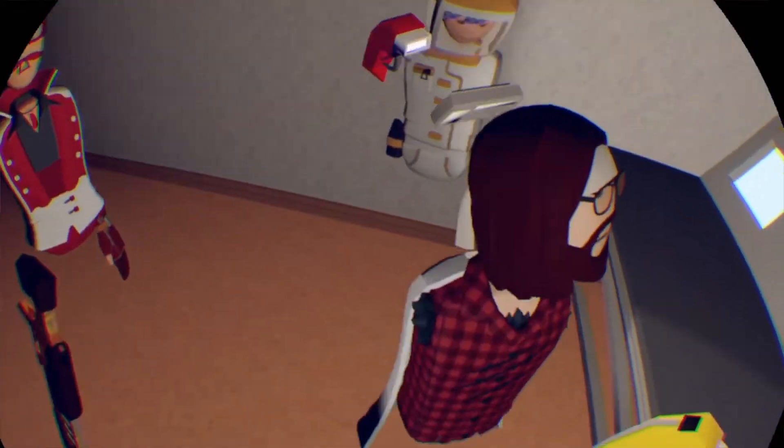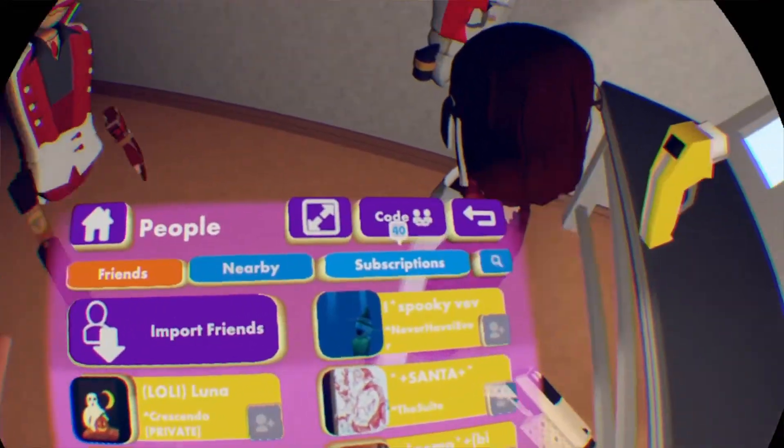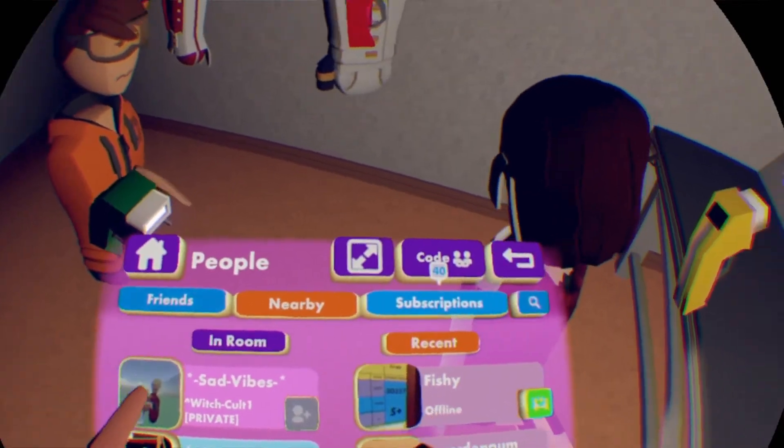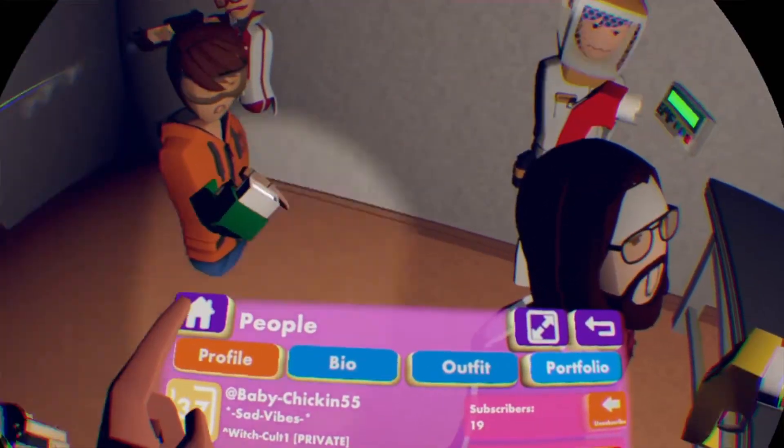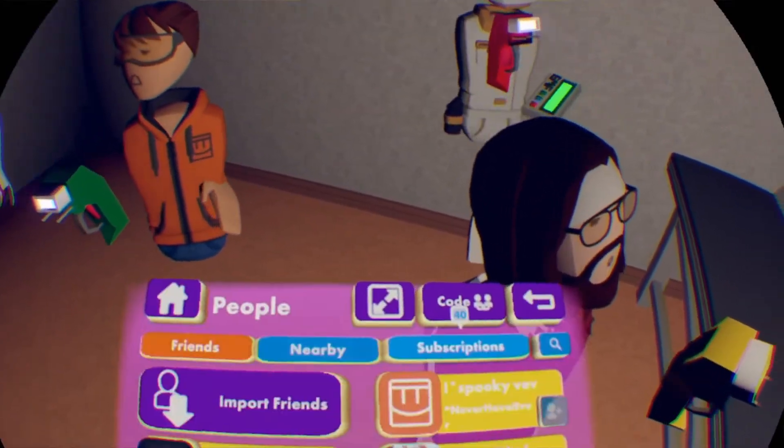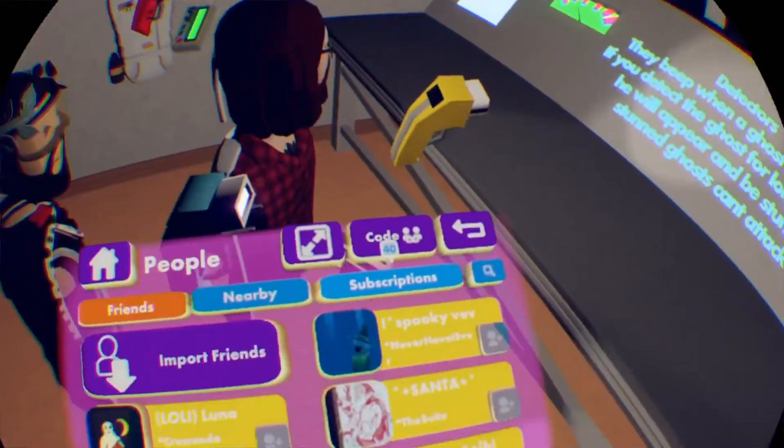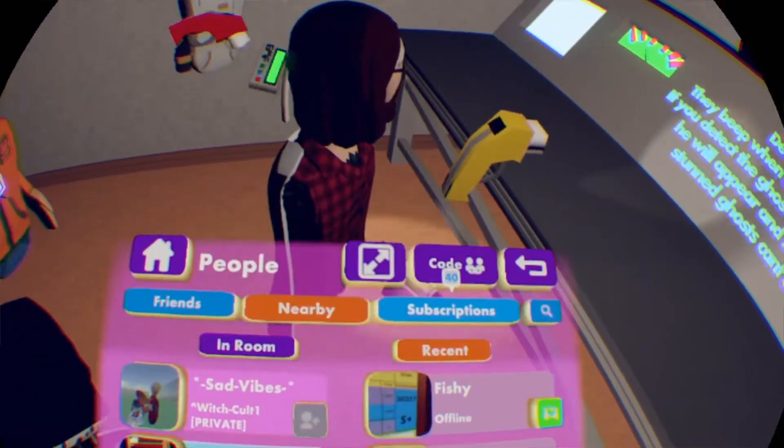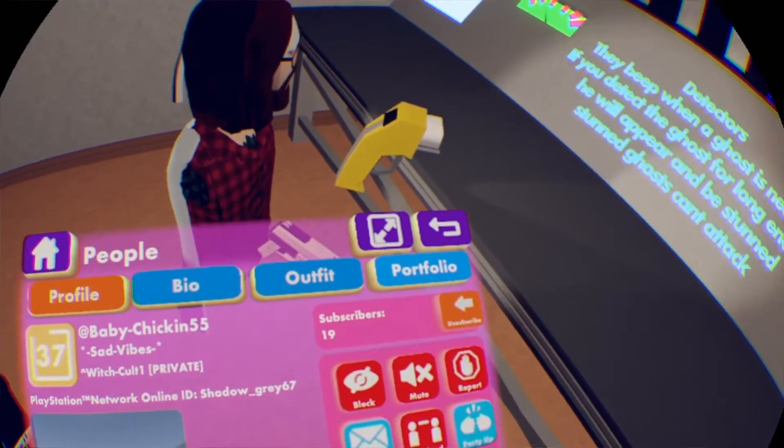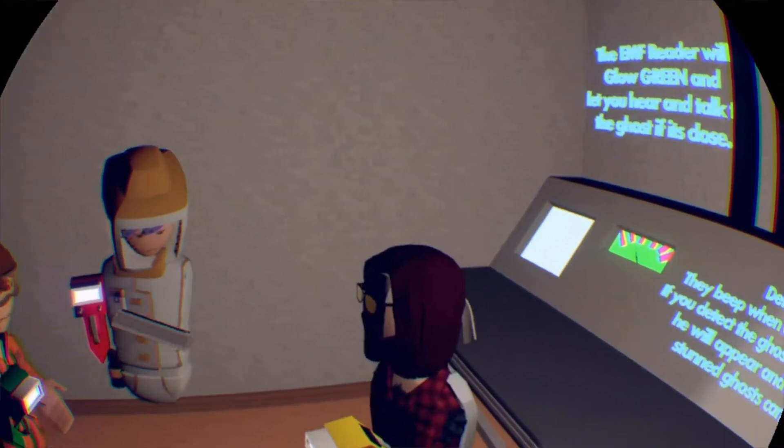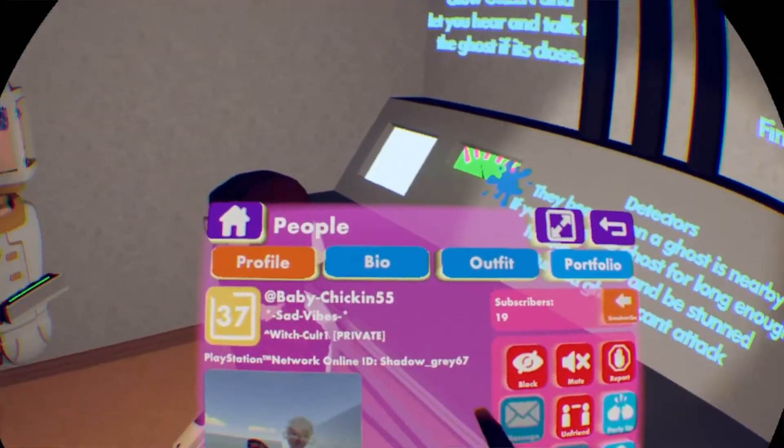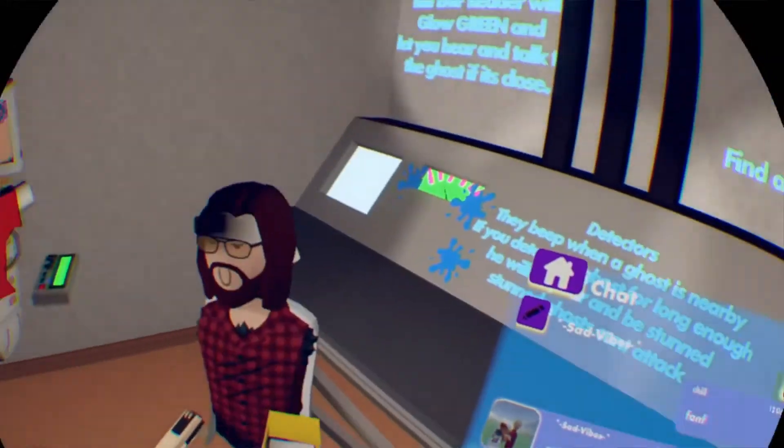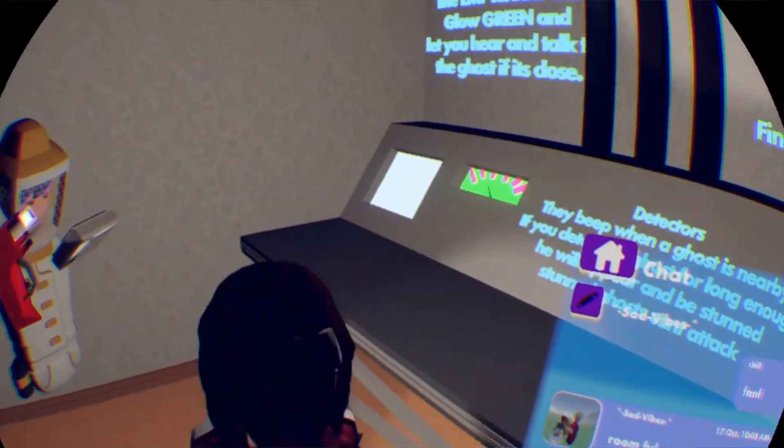Okay, the EMF reader will glow green and let you hear it talk to the ghost. If it does, turn them off. Touch the door knobs, turn the doors. Find and shoot the ghost. Detectors will beep when the ghost is nearby. If you detect the ghost long enough, he will appear. Stunned ghost can't attack. Stun the ghost, defend yourself, click on stuff. All right, you ready? Let's go check this out.